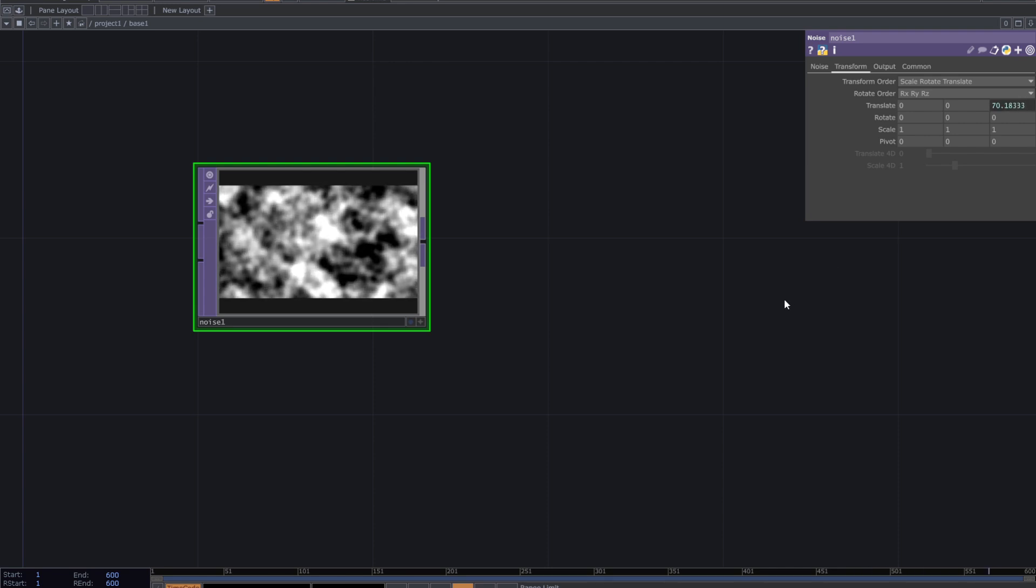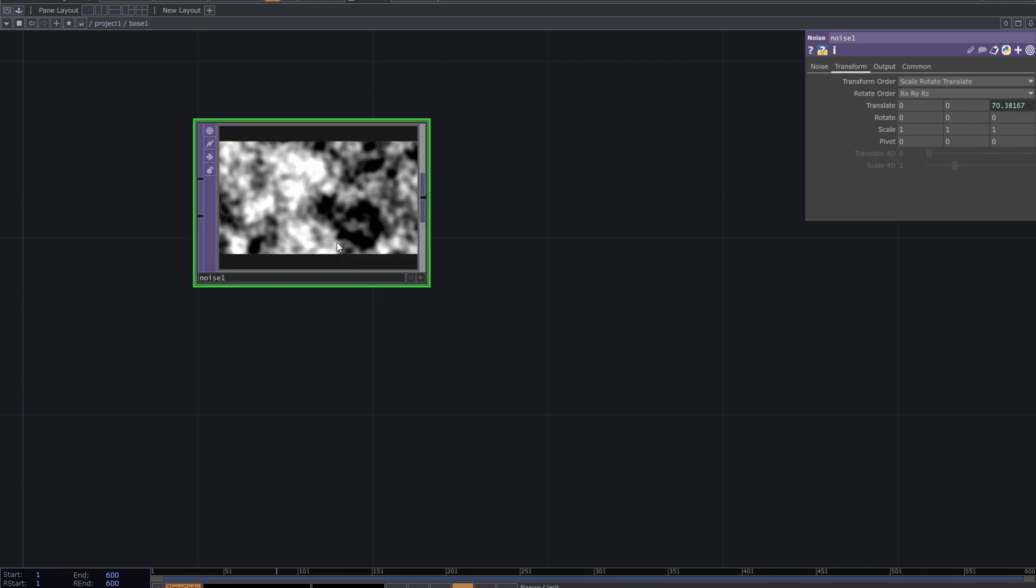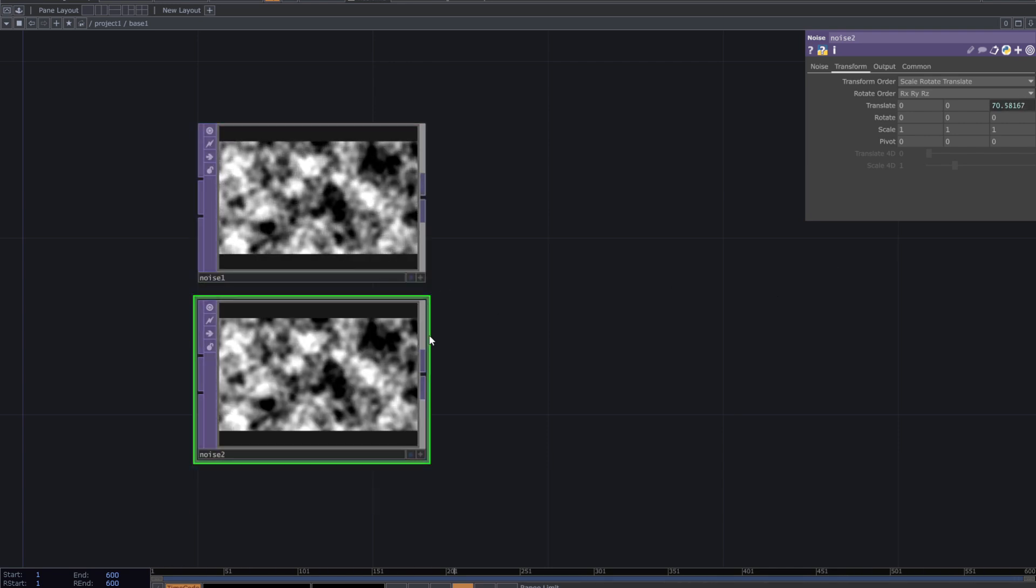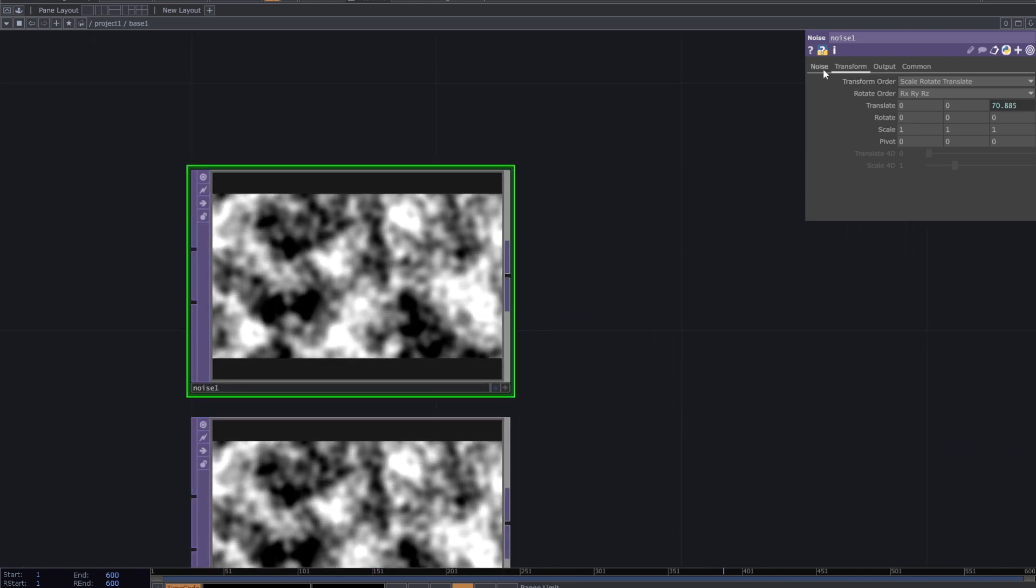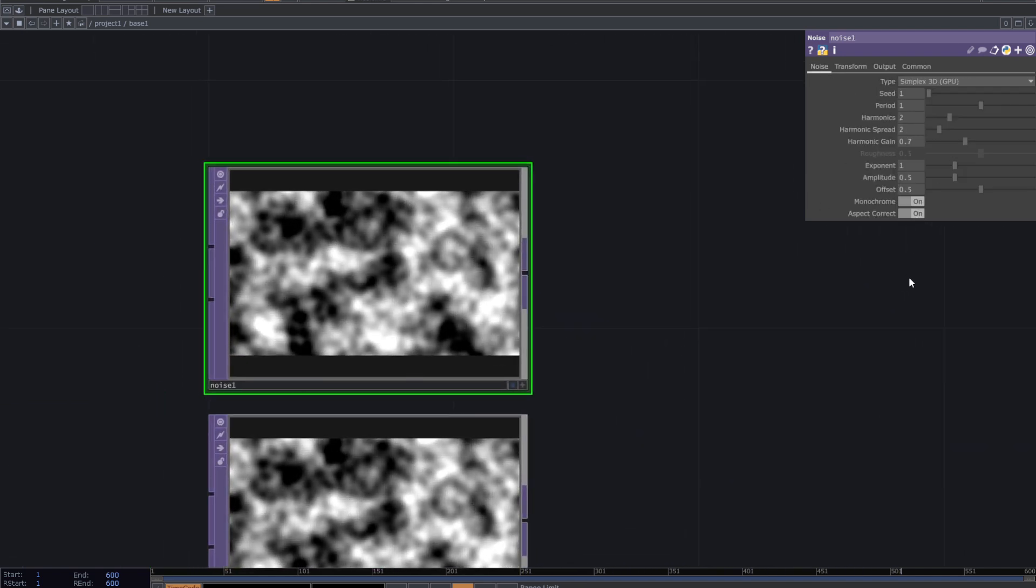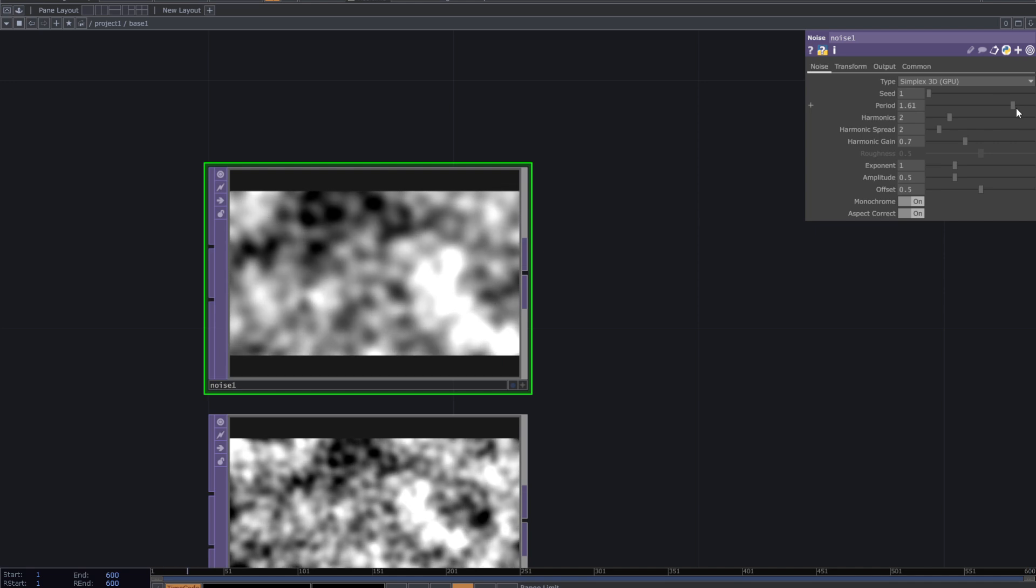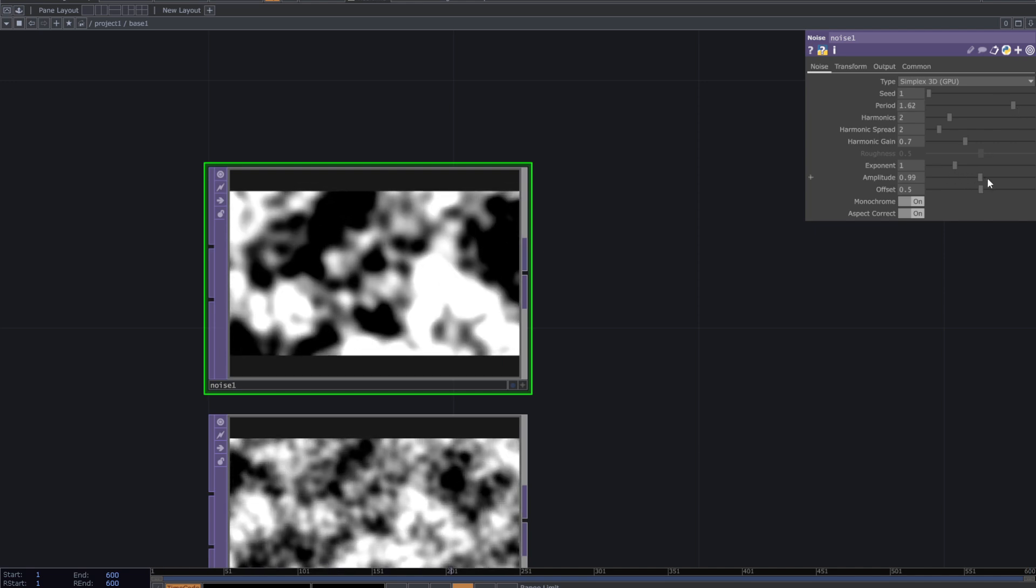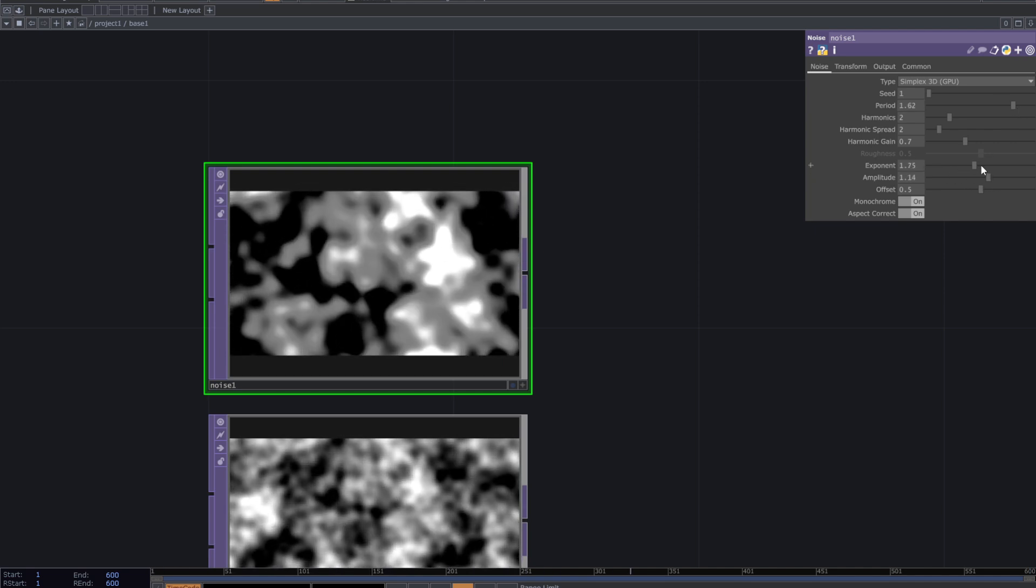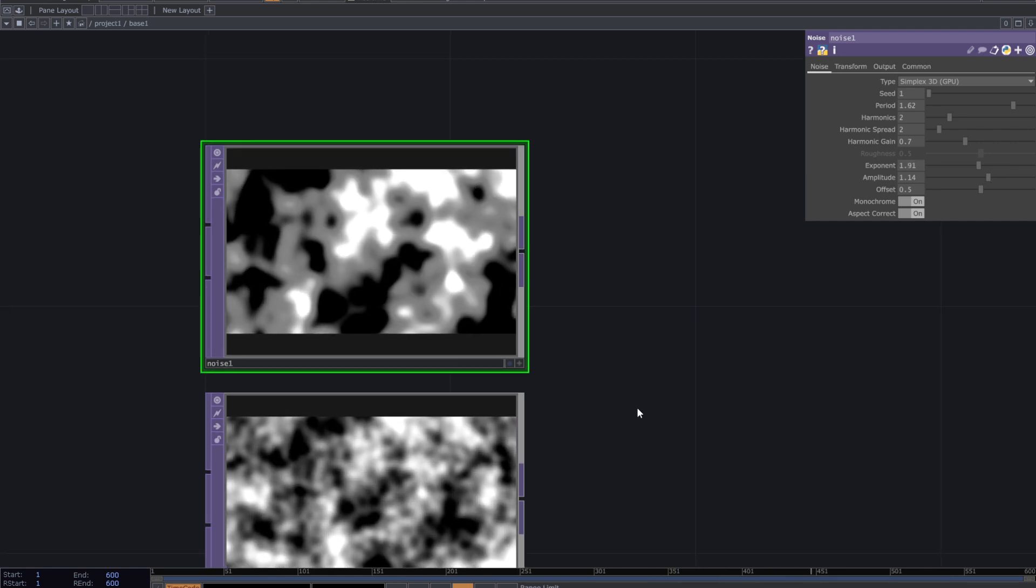Then make a copy of it. I want a soft texture and another one with solid edges. So for the first noise, increase the period and exponent. I also increase the amplitude a bit.